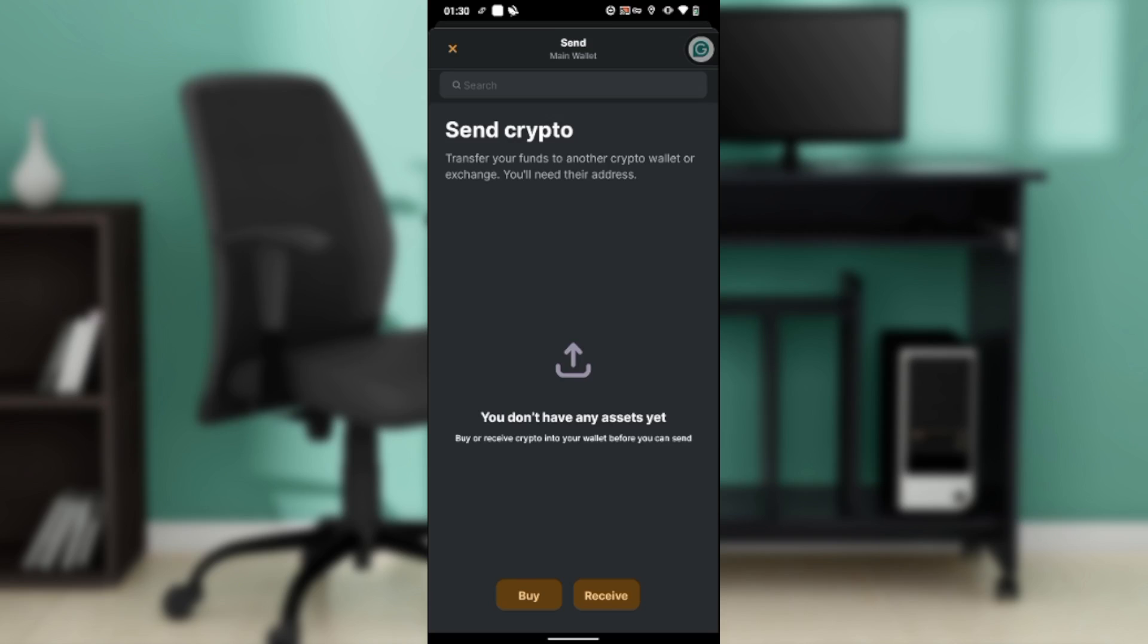This is how you can send crypto or any assets from Zengo wallet. You can go back and review the steps from top to bottom. I hope this tutorial helped you.